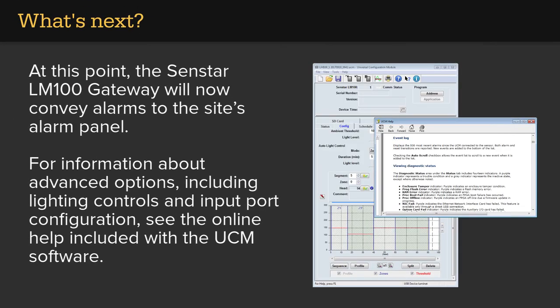At this point, the Senstar LM100 gateway will now convey alarms to the site's alarm panel. For more information about advanced options, including lighting controls and input port configuration, see the online help included with the UCM software.